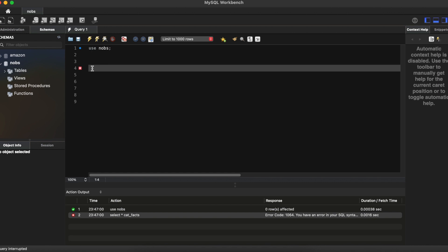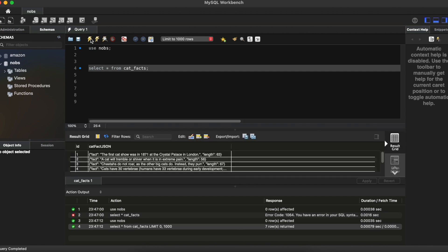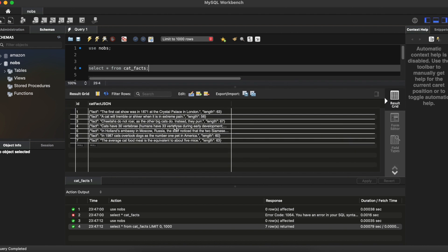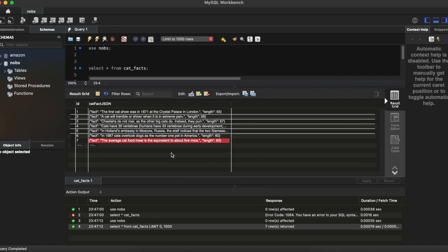Making our way over to MySQL Workbench, select star from cat_facts. Now I already have some data in my database because I was doing some testing. But if we scroll to the bottom and look at the most recent entry, we can see the average cat food meal is the equivalent to about five mice. So it did save a copy to our database. And if you look closely, you can see this is in JSON format. You see squiggly braces, you see quotes, you see commas. This is in fact JSON.